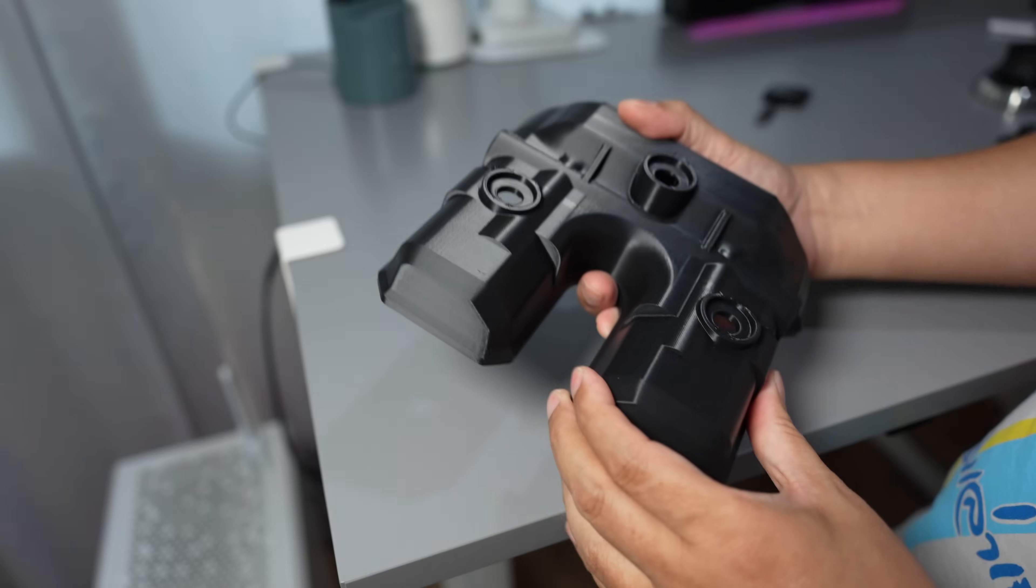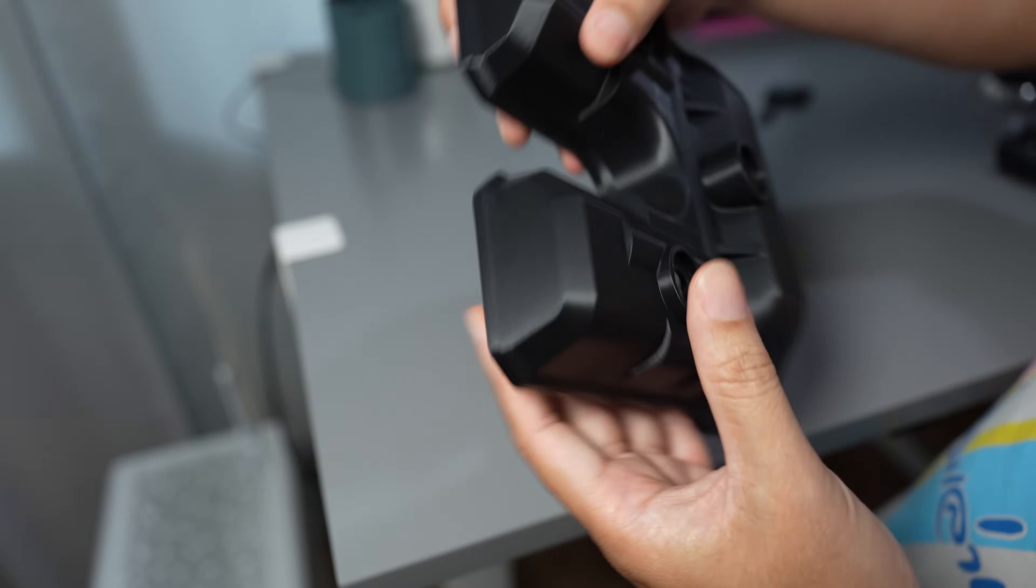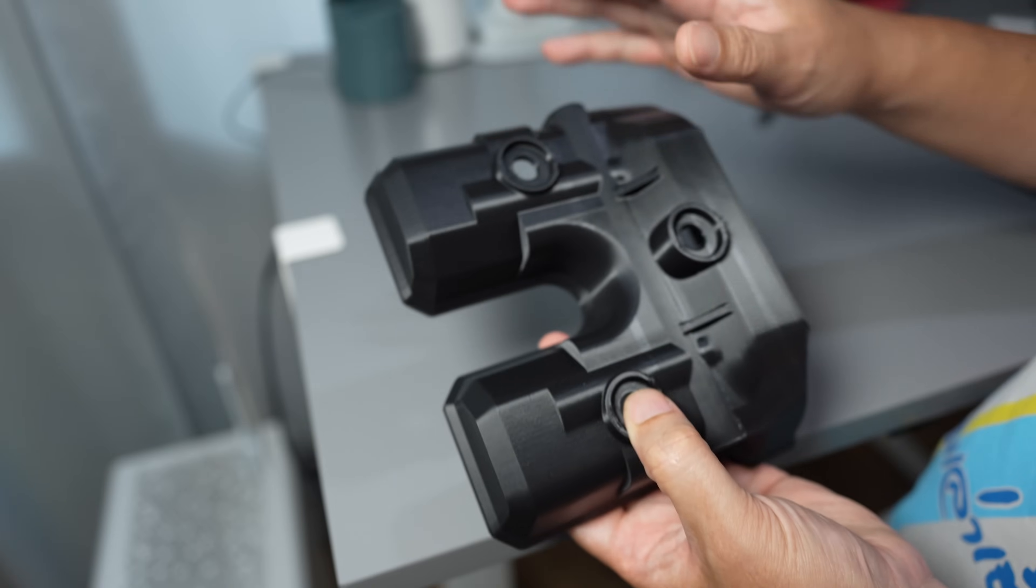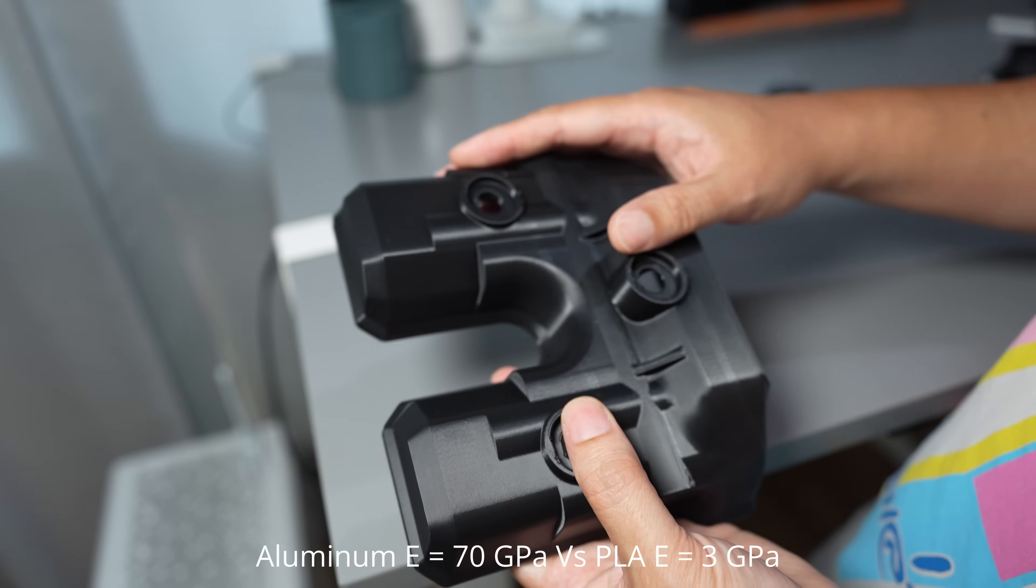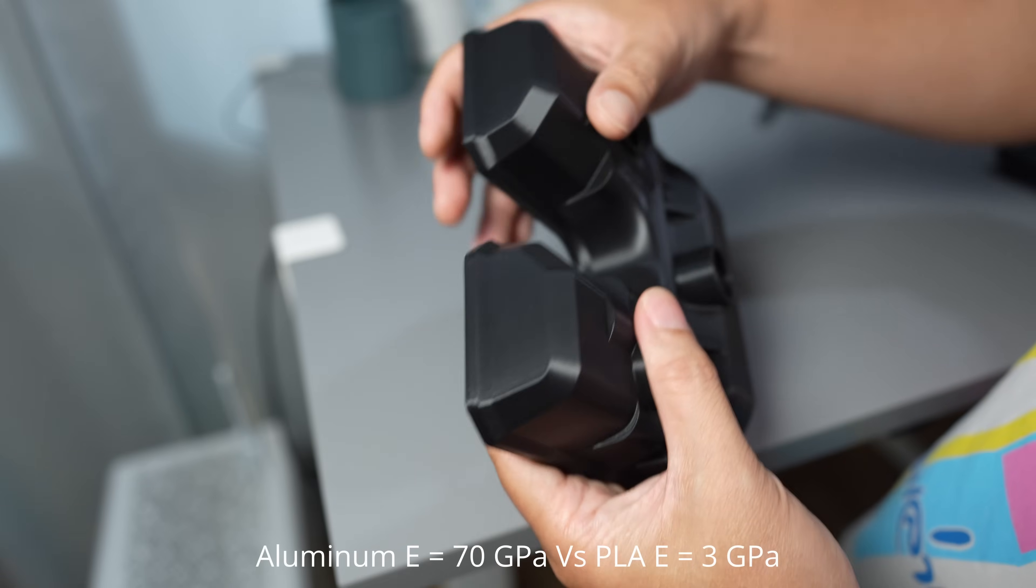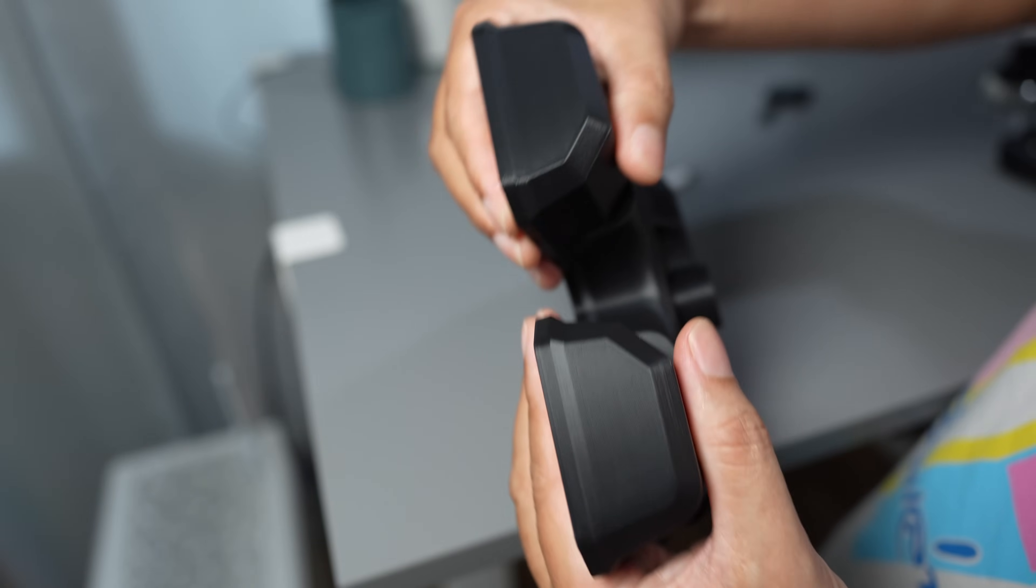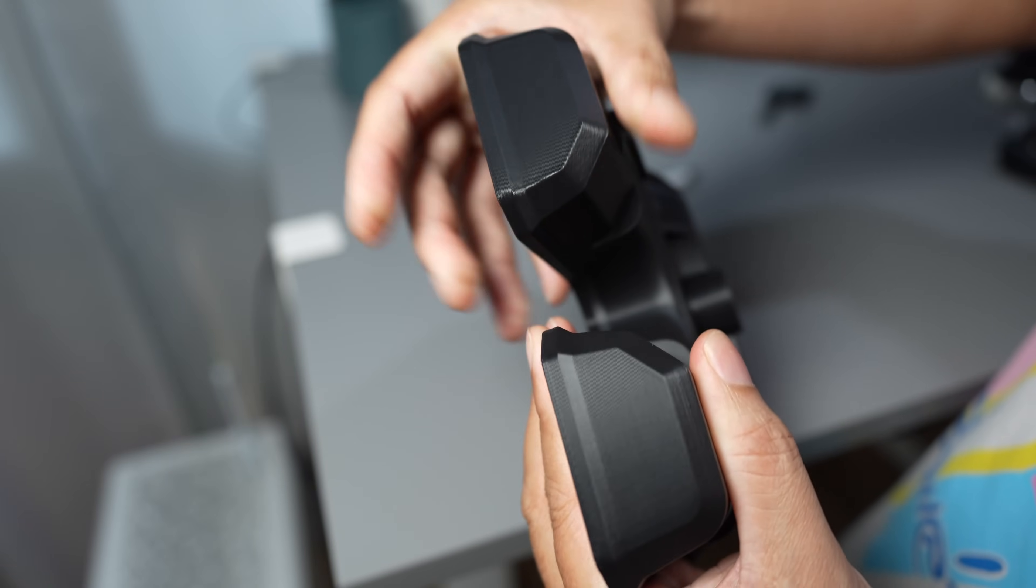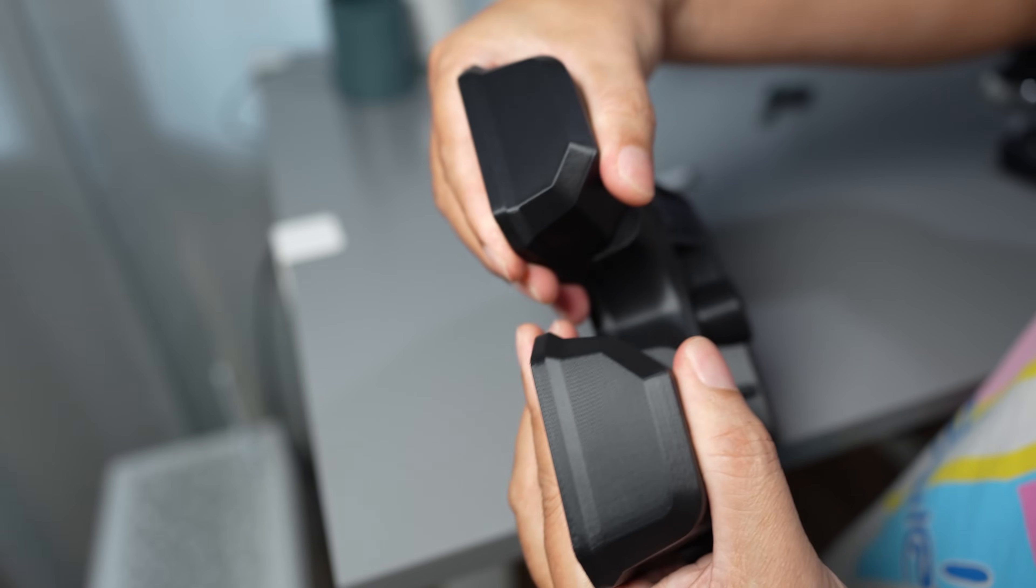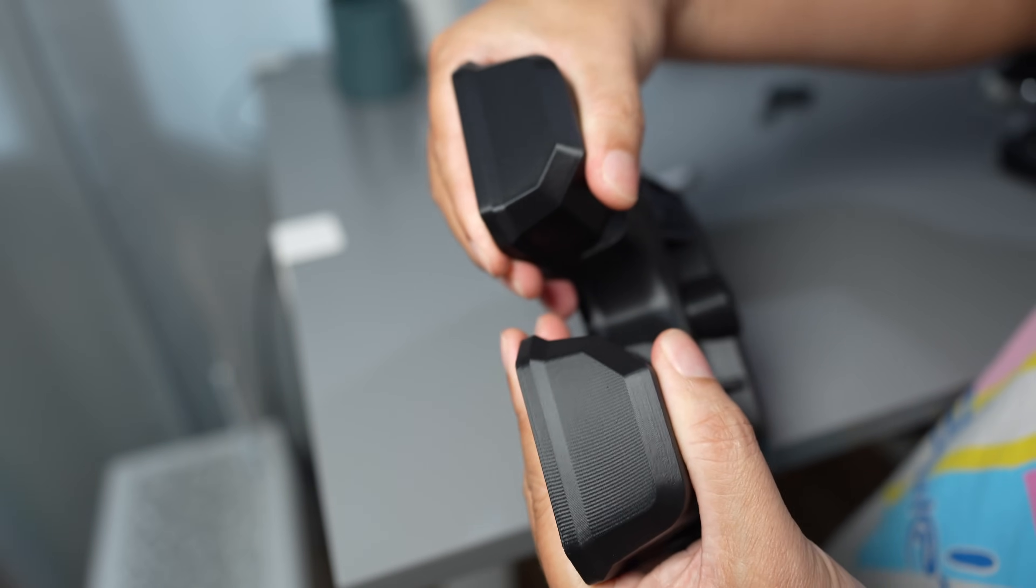This one is printed with PLA. It has Young's modulus of 3 GPa and I can even move this with my hand with minimum force, just a few kilograms.